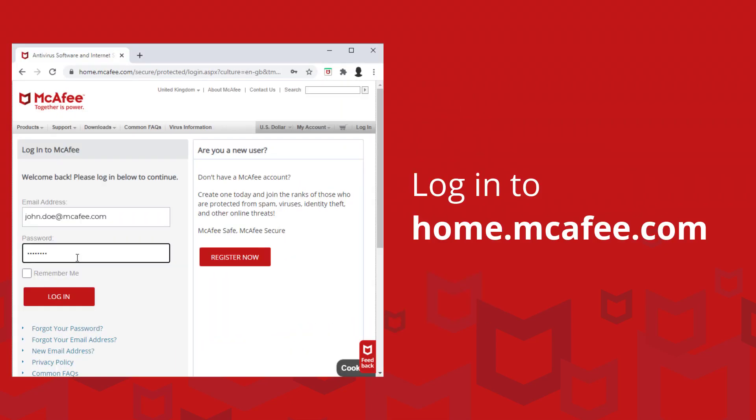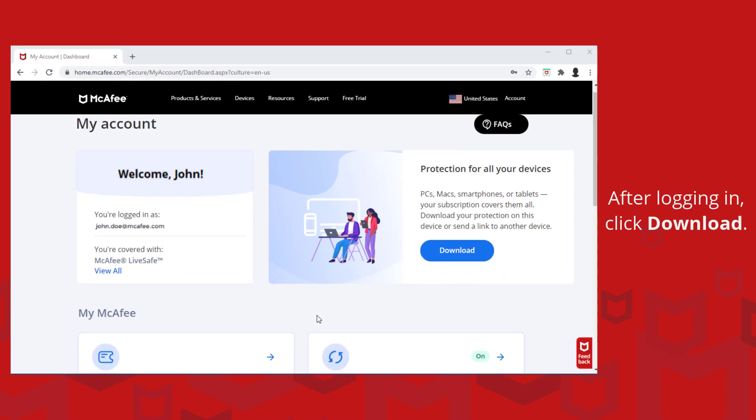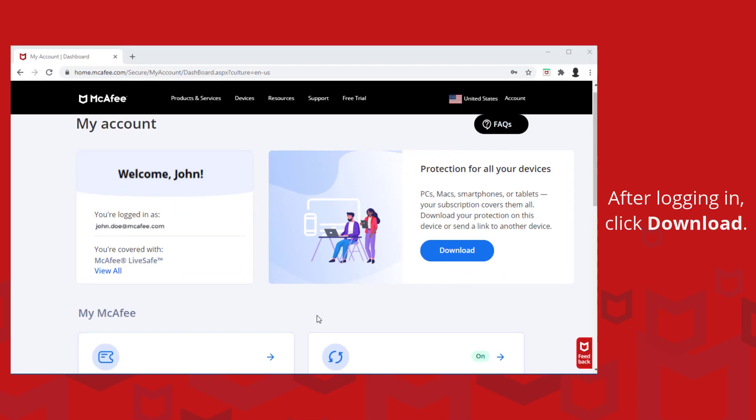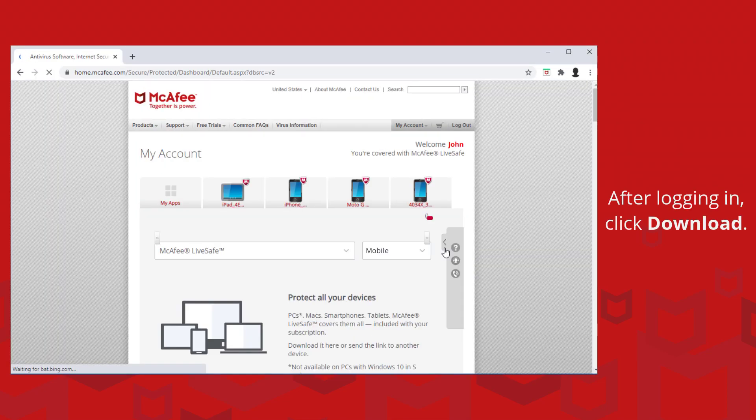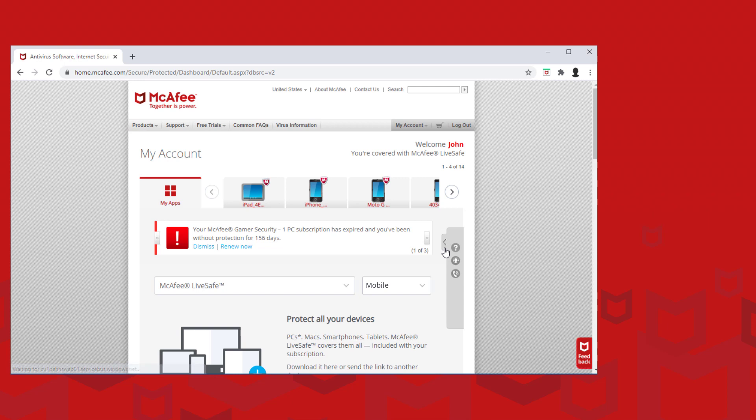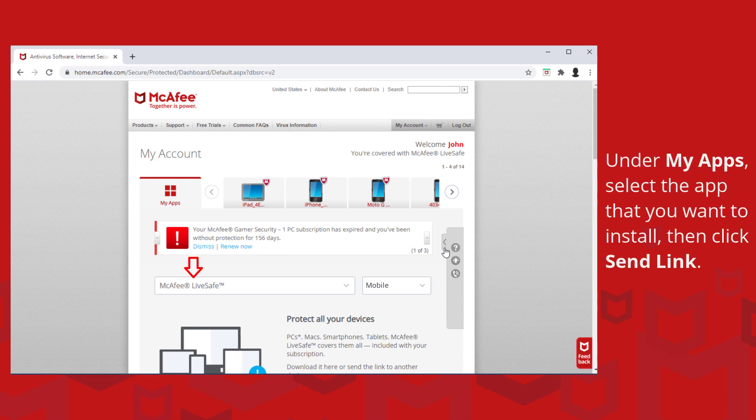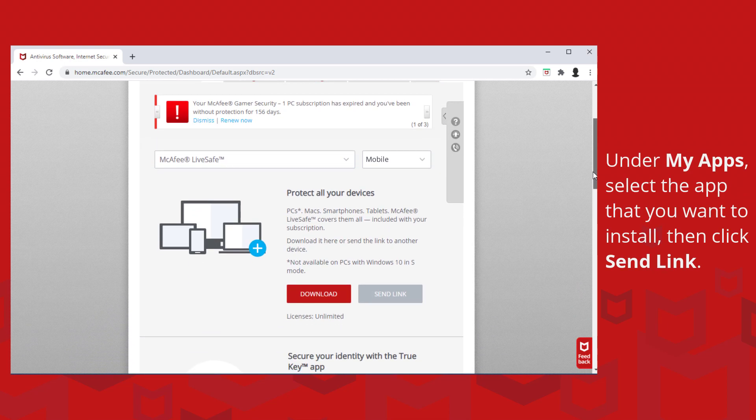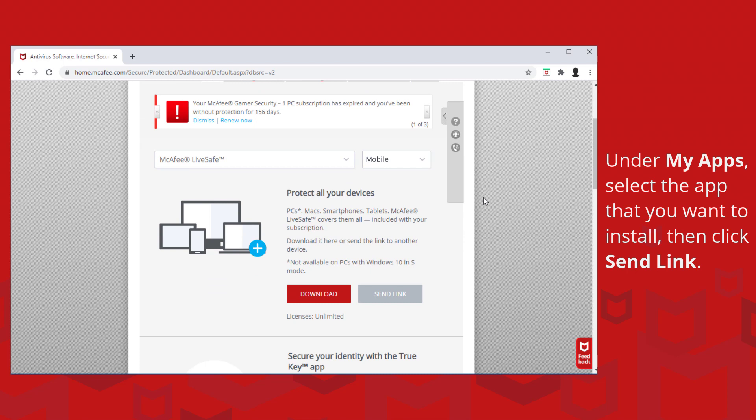Login to home.mcafee.com and after logging in, click download. Under my apps, select the app that you want to install onto the other device, then click send link.